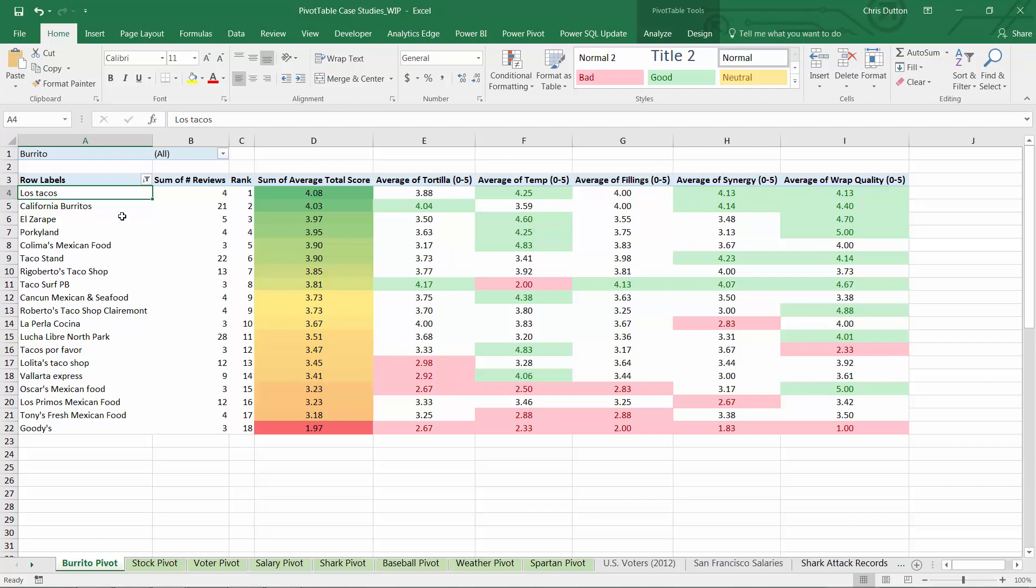What's great is that you can embed conditional formats into pivot tables the same way that you can with normal cells. This gives you an incredibly powerful tool to add visual cues like color scales and data bars while still being able to slice and dice your data however you choose.